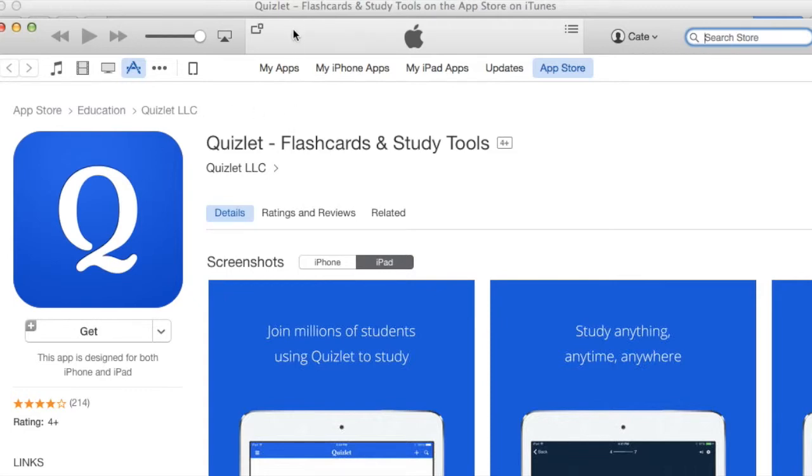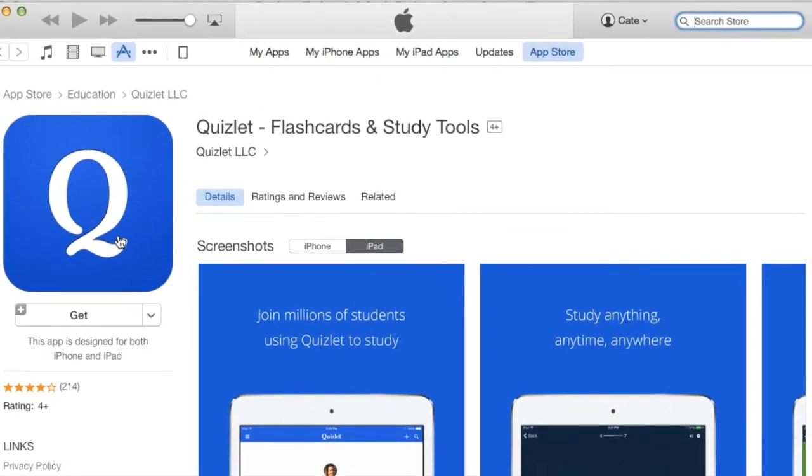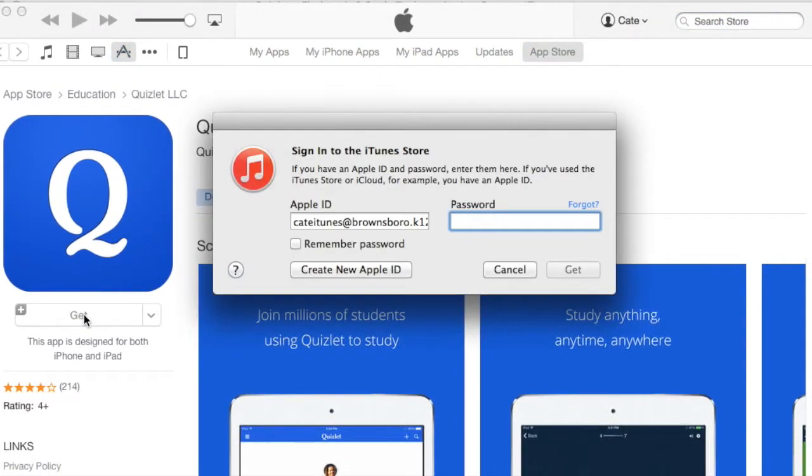iTunes pops up and I'm going to click 'Get.' It's going to ask for the password.